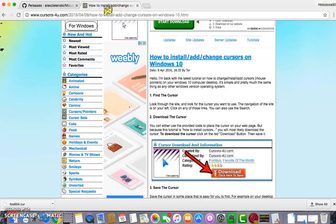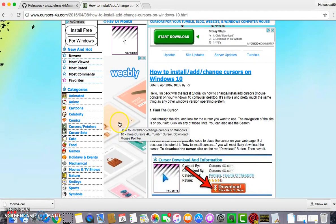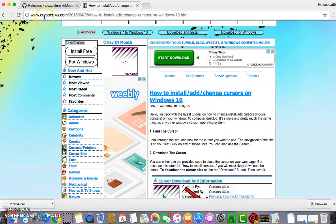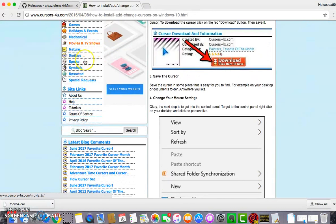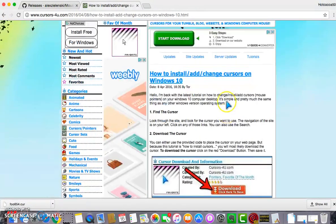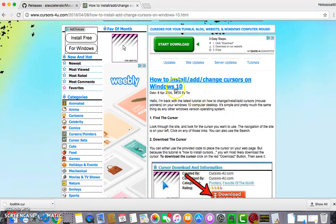If you have a Windows computer, you just go to cursorsview.com, scroll down, and basically just read what it says there.